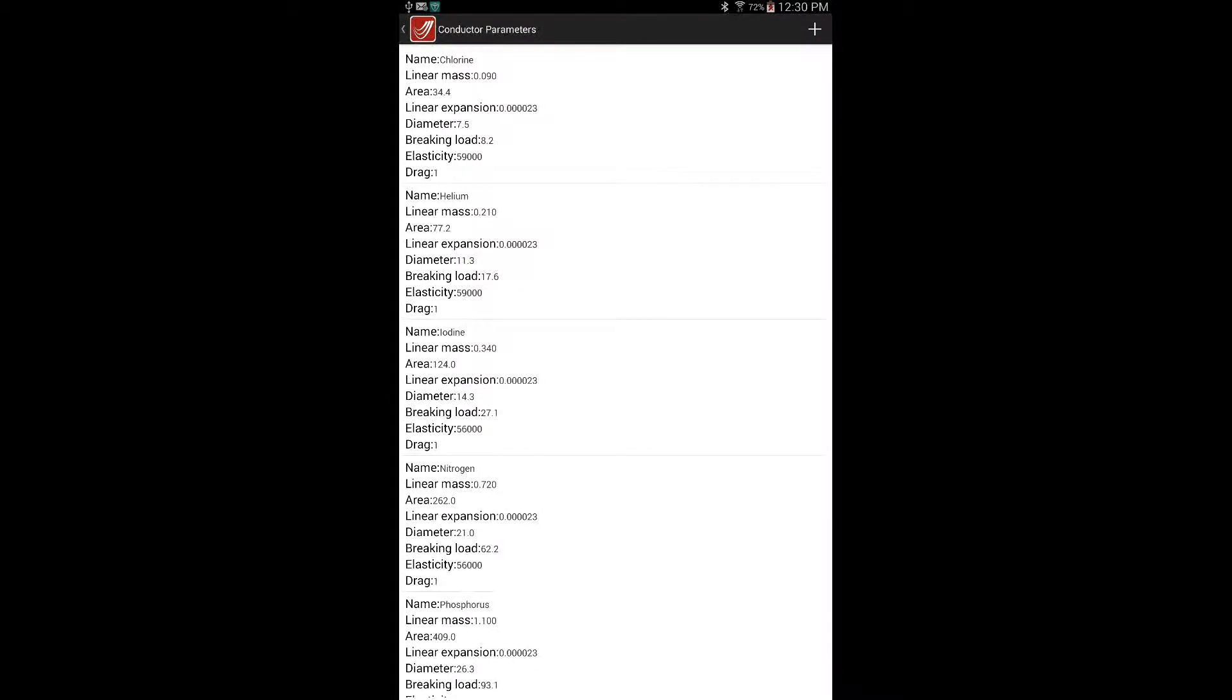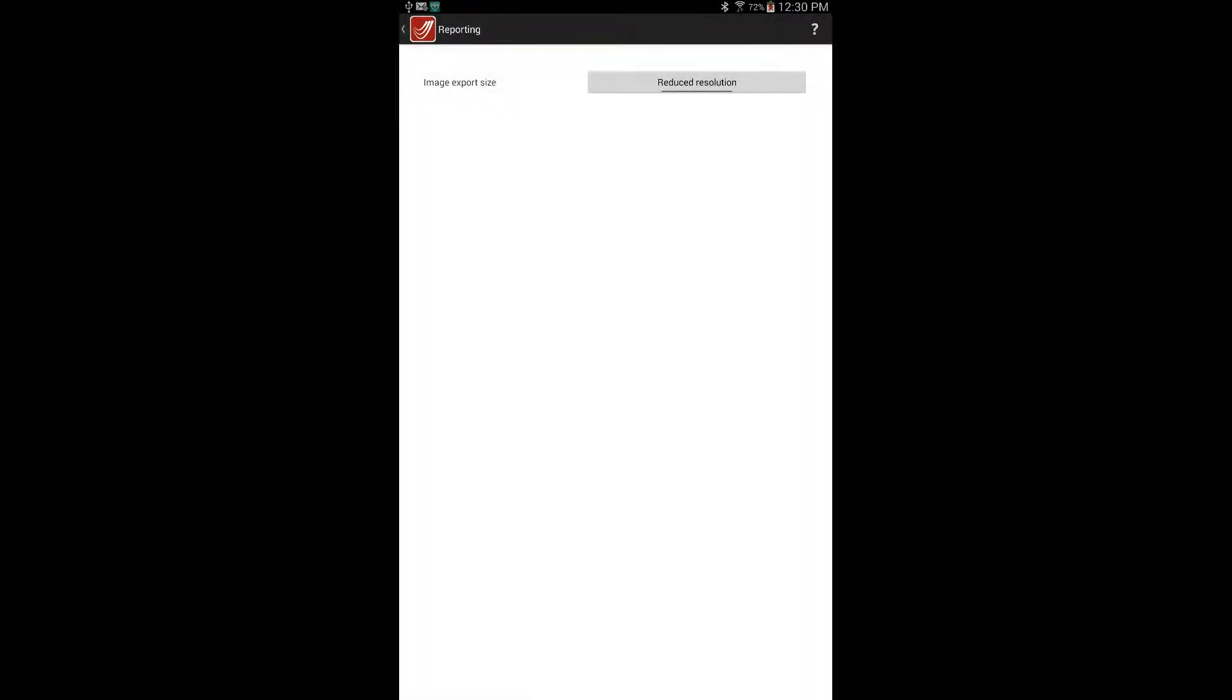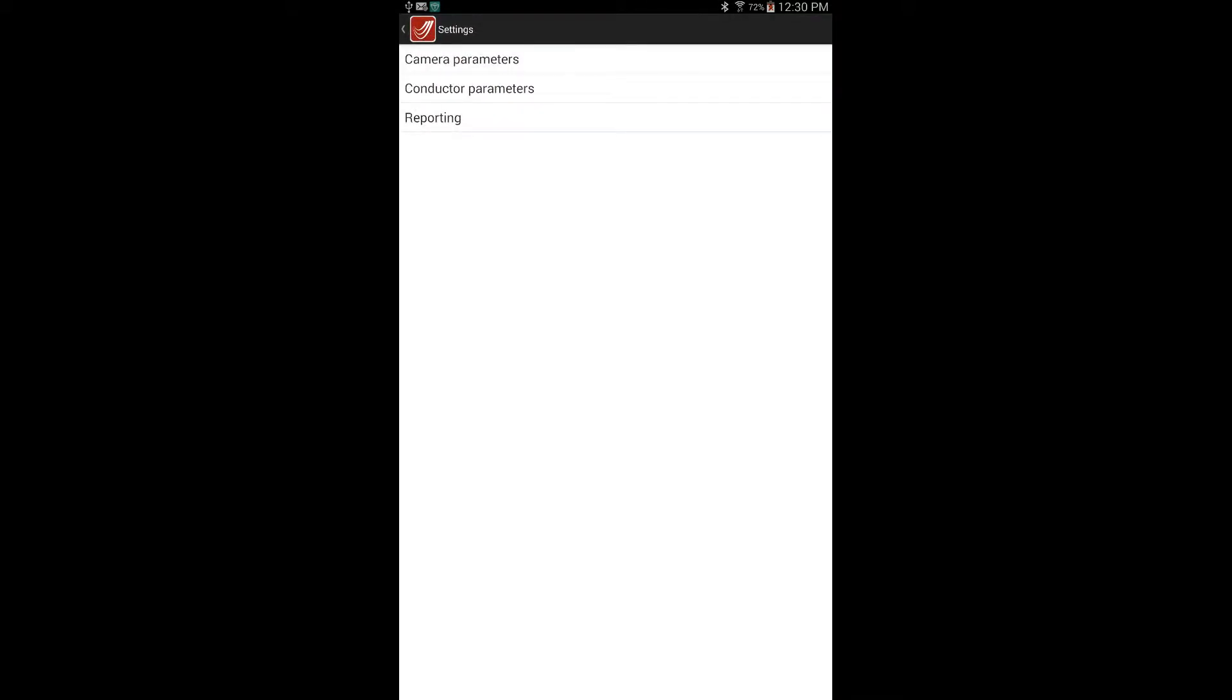And then there is the reporting section, which allows users with the full version of LineSmarts to save and email full resolution images if they choose. Selecting the button on the top left takes you back. So we will select it twice here to get back to the photos page.